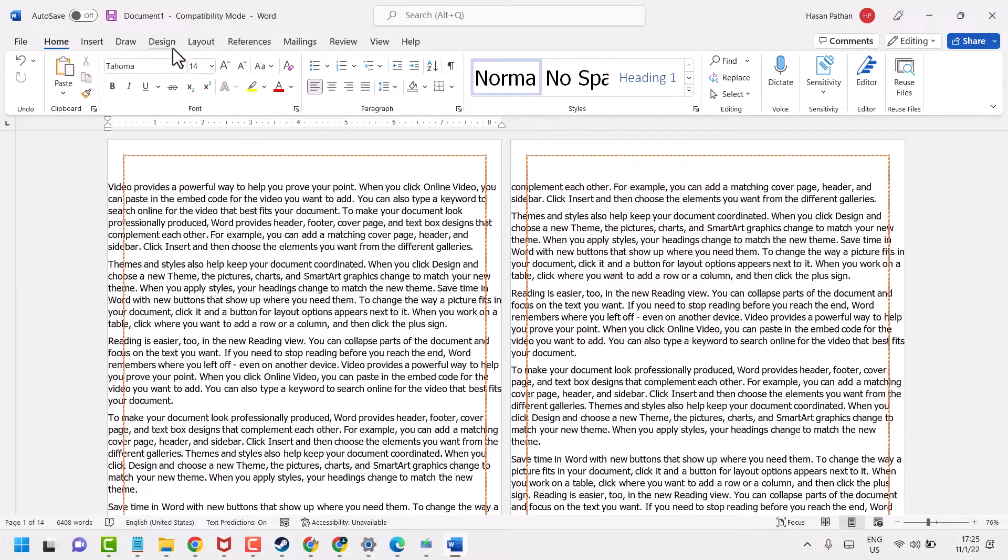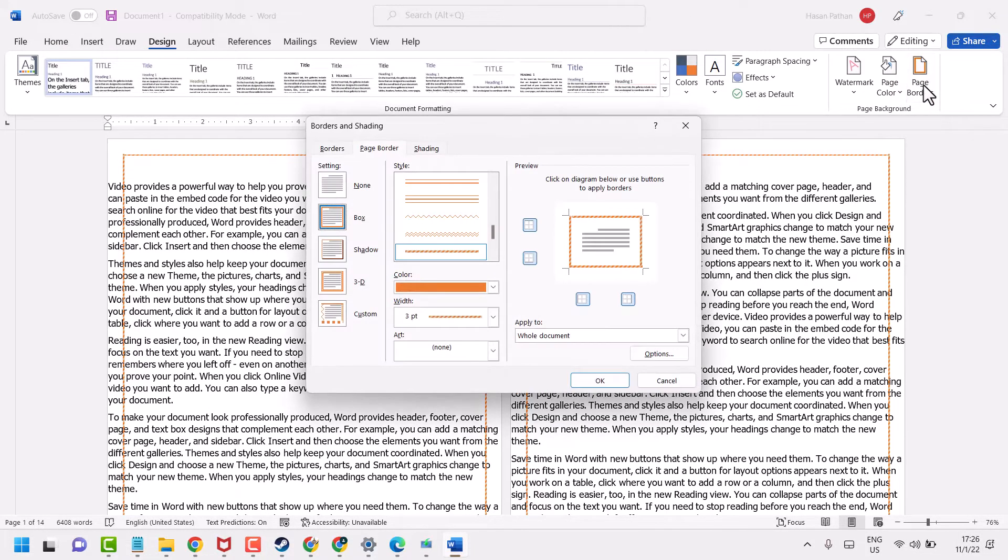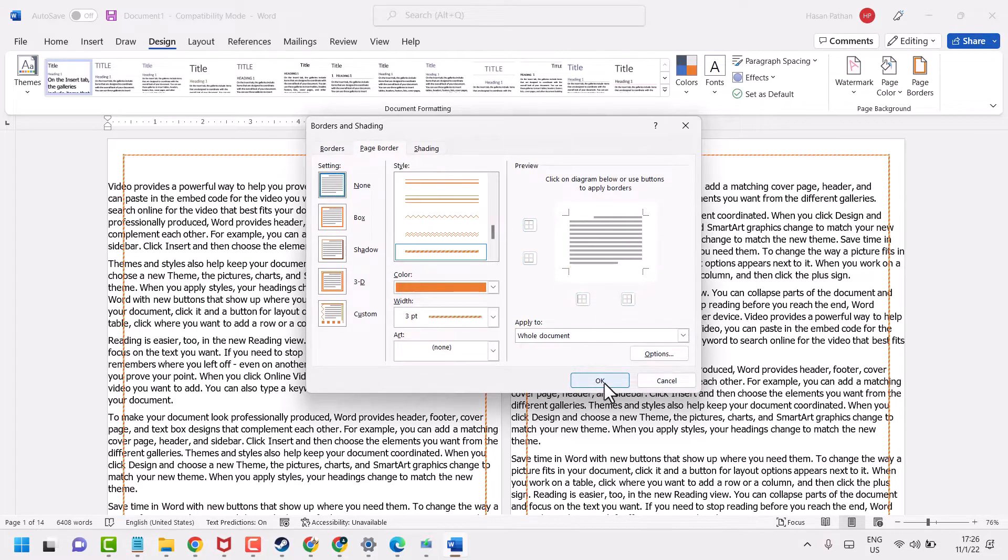So Design tab, page border, and select none. Then OK.